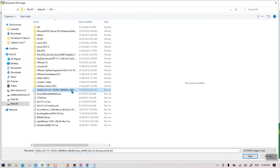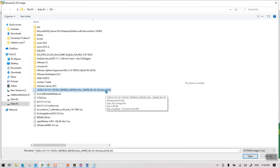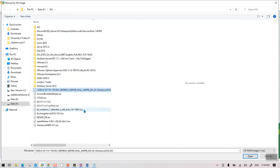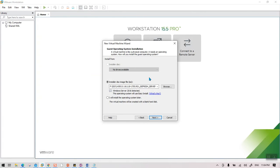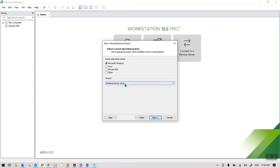On the next screen you need to browse for the ISO. My ISO is right here — this is the Server 2016 ISO. However, you should not provide the ISO at this step. If you provide the ISO before selecting the operating system, it gives an error message. So to avoid that, select 'I will install the operating system later' and click Next.